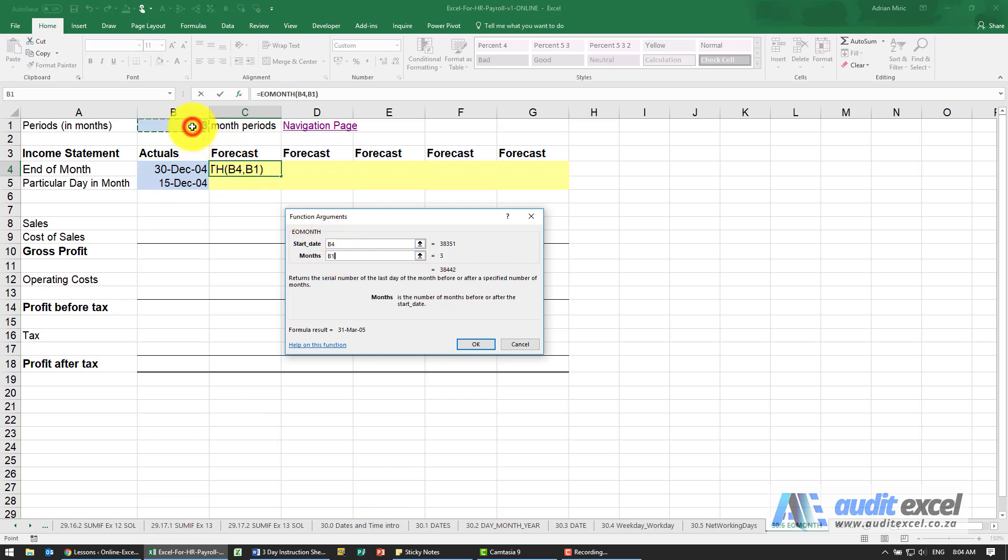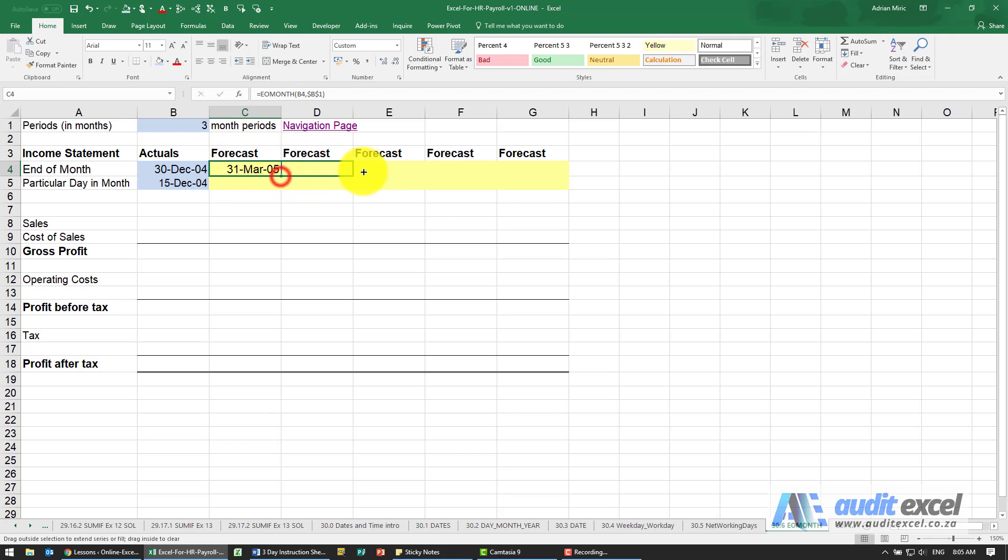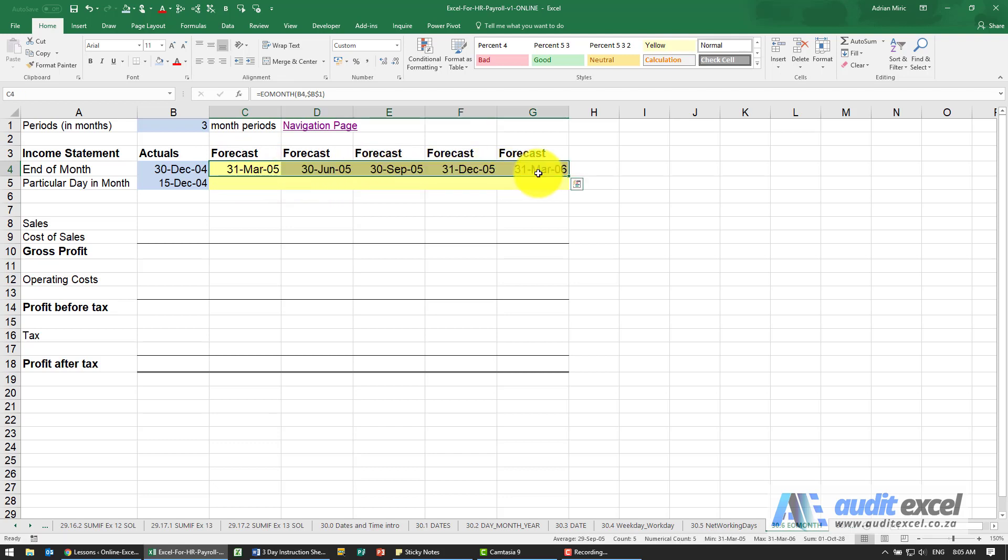So if I click on this cell and put my dollar signs in, you'll see what it does is it takes that date and even though it's not the end of the month it goes three months forward and gives us the end of that month. So if I copy this across now you'll see it always gives us the last day of that particular month.